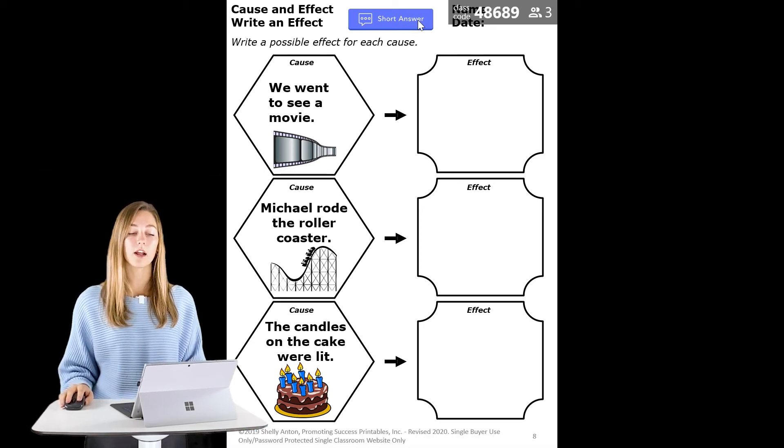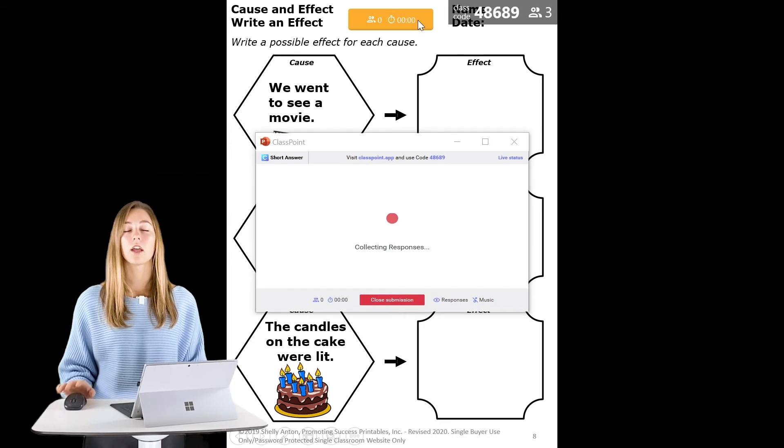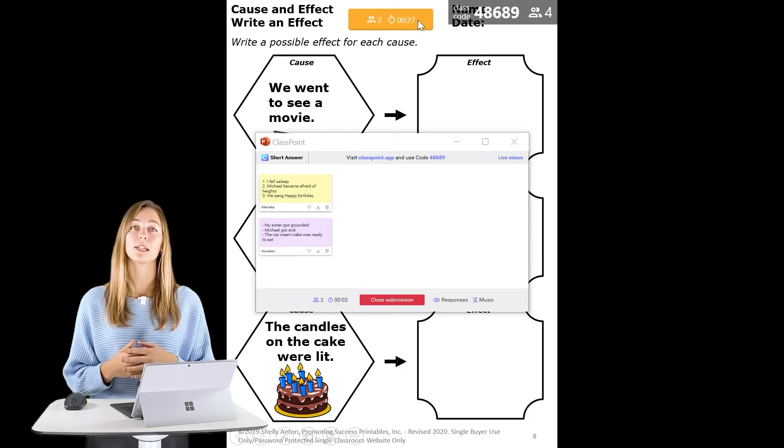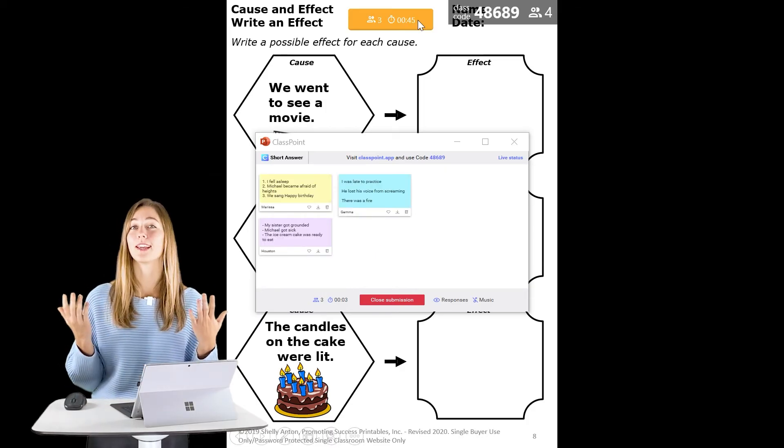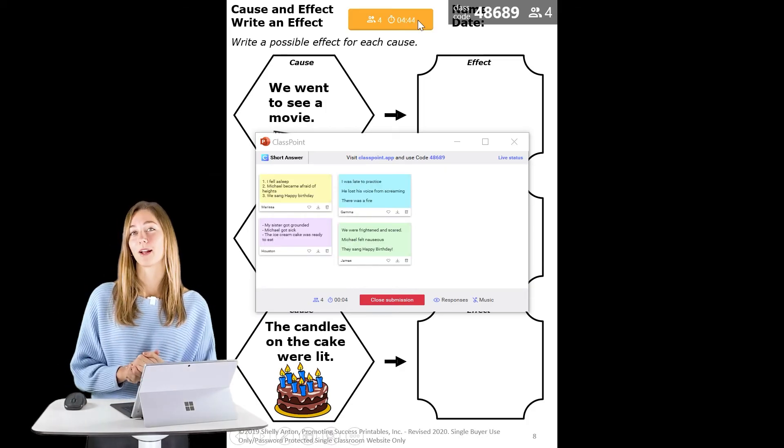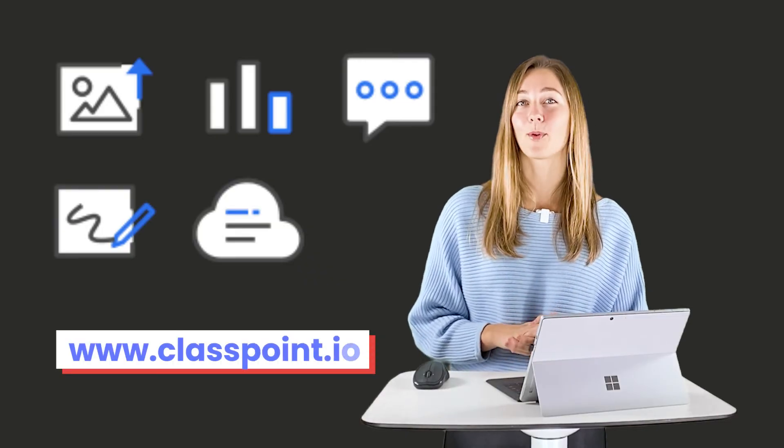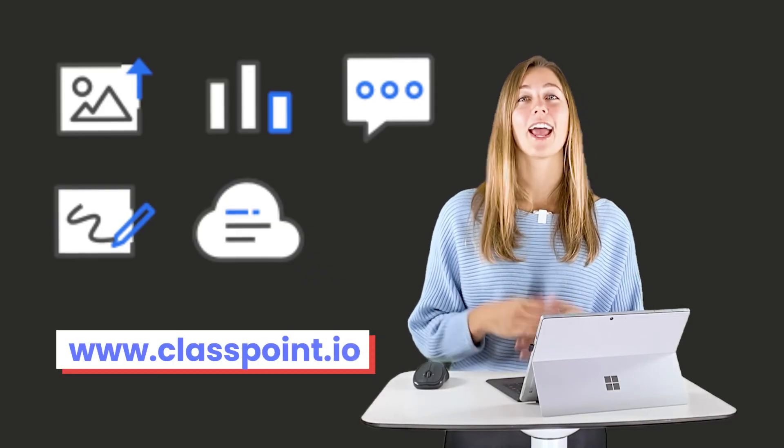And when you click on your button, the question opens up for students and they can begin submitting their responses. If you guys want to learn more about ClassPoint and its different question types, you can check out the links in the description below or head on over to www.classpoint.io, and then that way you can also download and install and begin using in your classroom today.